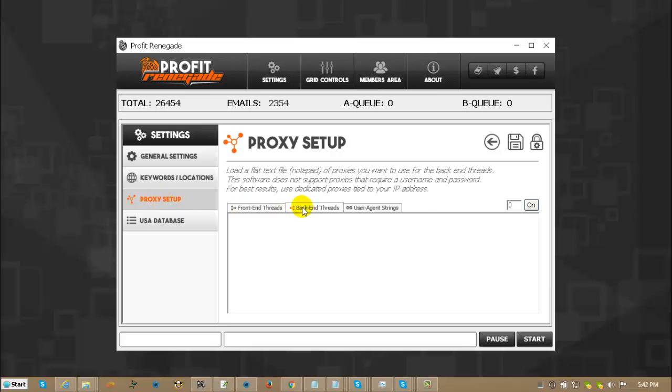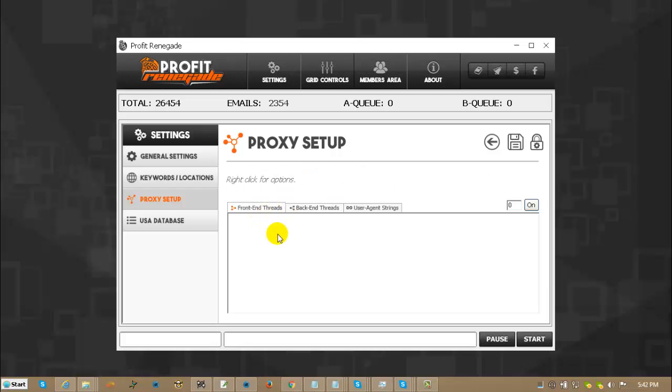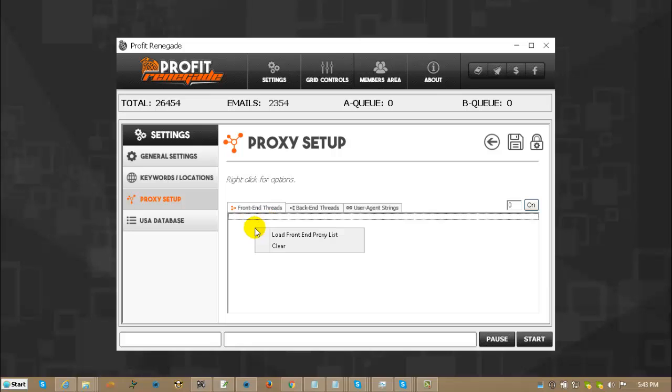Then you pick which set of threads you want to mess with, front end or back end. In this case we are going to do both. You click in this white area right here, left click one time, you see this little bar and you know you did it correct.